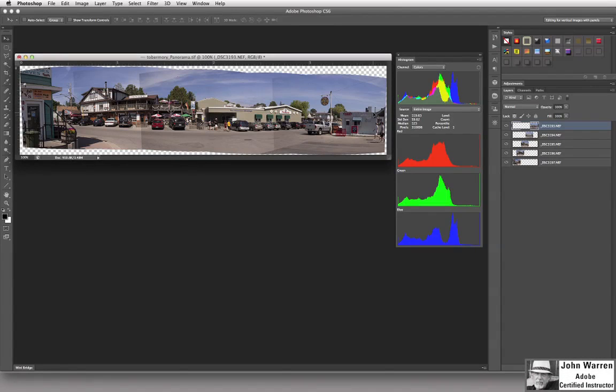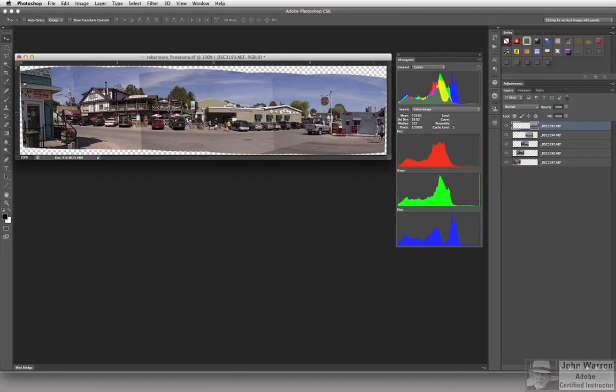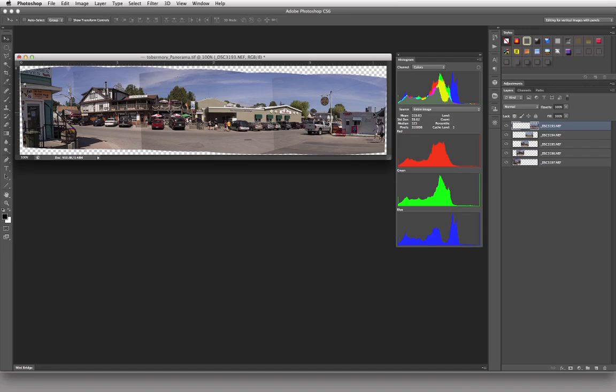Alright, so now this is the last image that I want to work on when discussing color adjustments, color balance, dynamic range, and all of that kind of stuff. This is a panorama, and I shot it up in Tobermory.